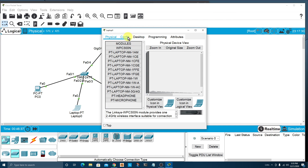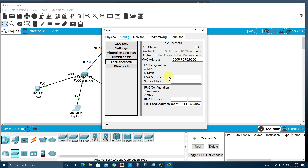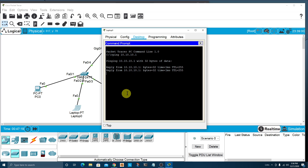Let's move to the laptop. Go to Config, then Settings, set the default gateway to 10.10.10.1. Go into the FastEthernet interface, choose Static IPv4 address, and assign 10.10.10.3 with subnet mask 255.255.255.0. So the router is .1, PC is .2, and laptop is .3. Go to the Desktop, open the command prompt, and ping 10.10.10.1 — and we get a good response from the router.